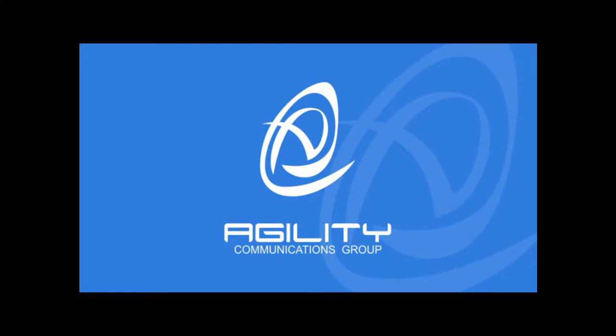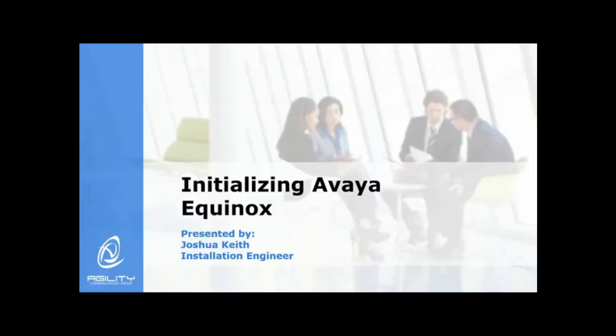Hello, my name is Joshua Keith with Agility Communications Group. Today we are going to be talking about the initializing of your Avaya Equinox client on your computer, tablet, or cell phone device.